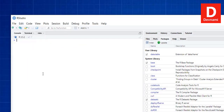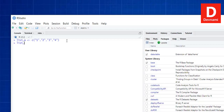Let's clear the console. Next, we'll try to create a data.table from a list. Let's say we have a list named list_a which is a list of numbers, and then list_b. If we hit Enter we get those two lists.